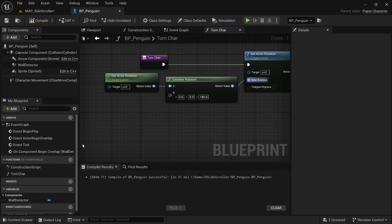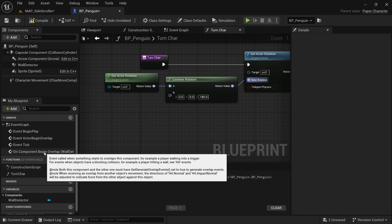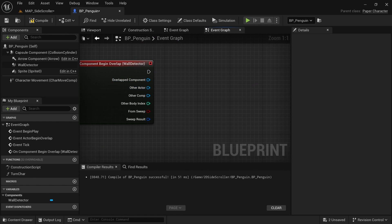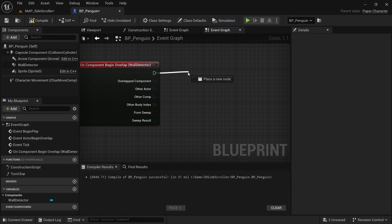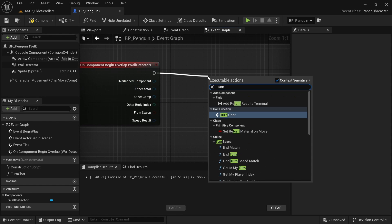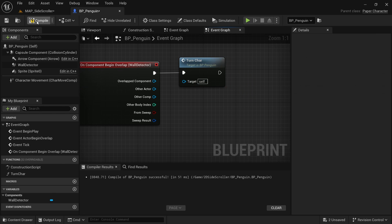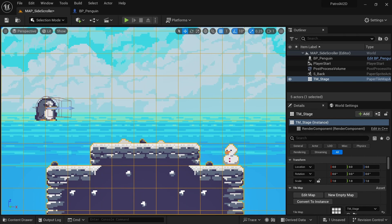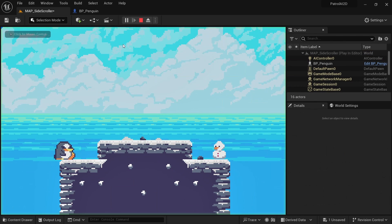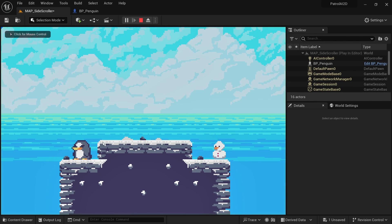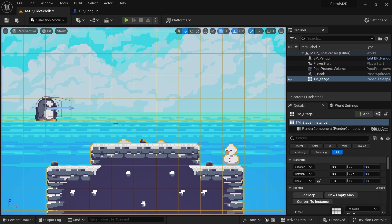Now go back to the on component begin overlap event in the event graph. Instead of printing anything, call the turn char function we created. Compile and save. Position the character so it runs into the wall, play the game, and you can see we are turning around when we hit the wall. All of this is working nicely.